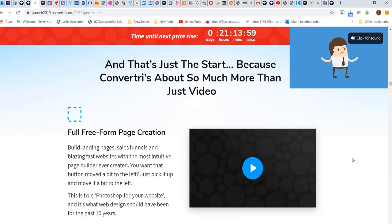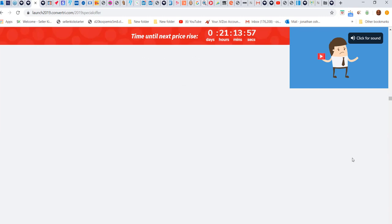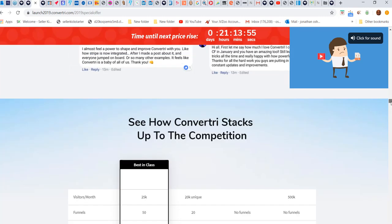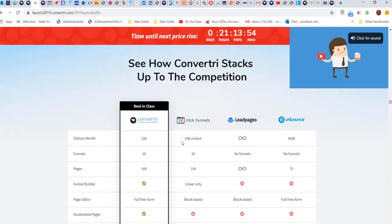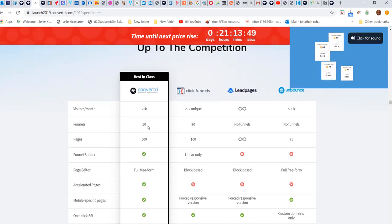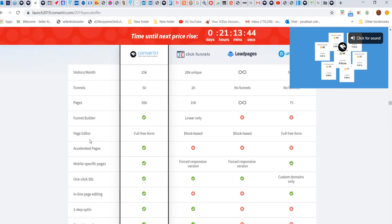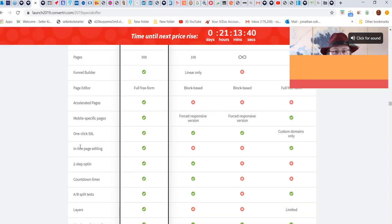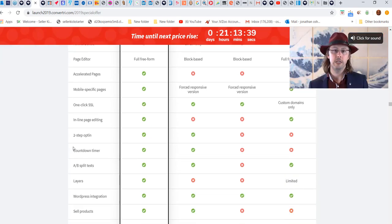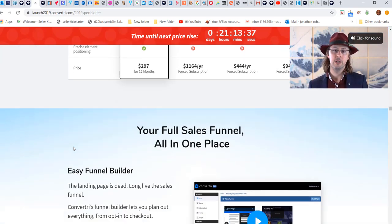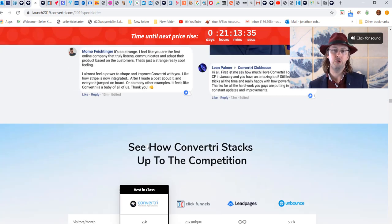When you compare it - let's get to the comparison page - this is Convertory to ClickFunnels, LeadPages, and Bounce. You can see comparatively it's better in funnels, pages, funnel builder, page editor, accelerated pages, mobile-specific pages - in every way it's actually better.